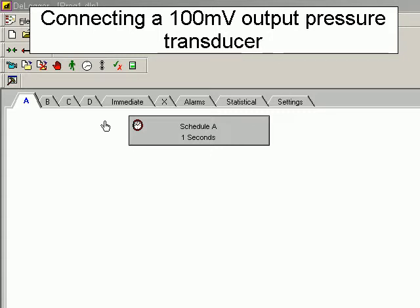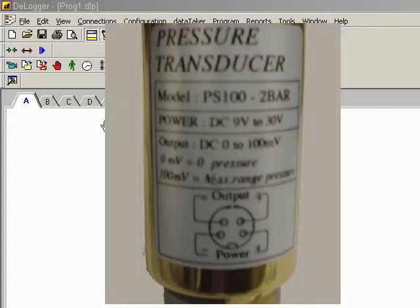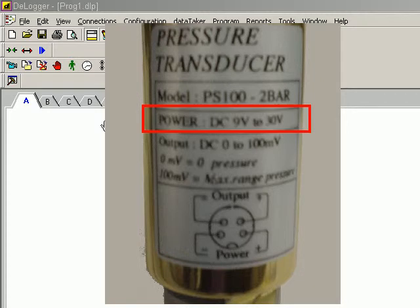This sensor example demonstrates connecting a pressure transducer with a 100 millivolt full-scale output. If we look at the wiring diagram on the side of the transducer, we see that we need a 9 to 30 volt supply.